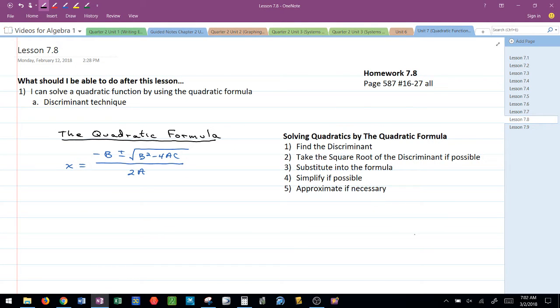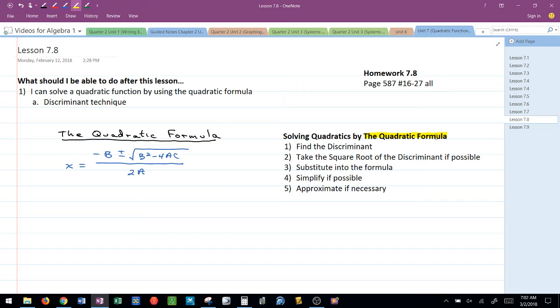This video is about solving quadratic equations using the quadratic formula. The way that I like to do the quadratic formula is I break the problem up into basically two different pieces.